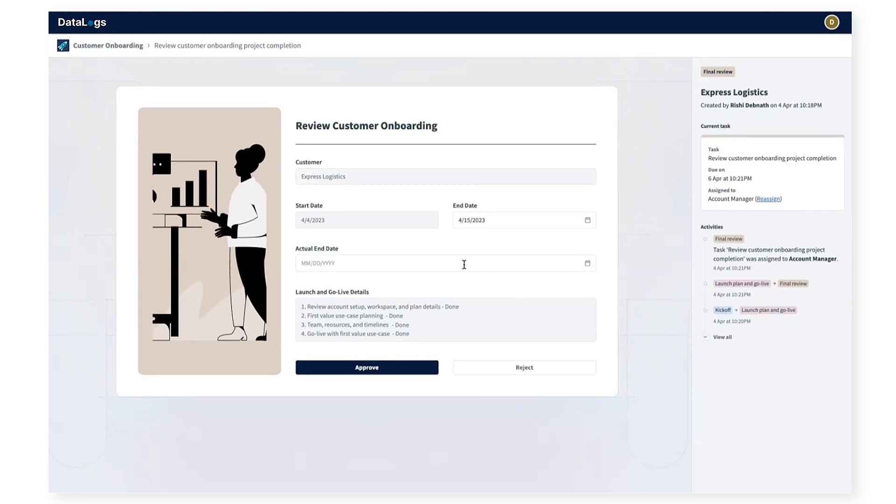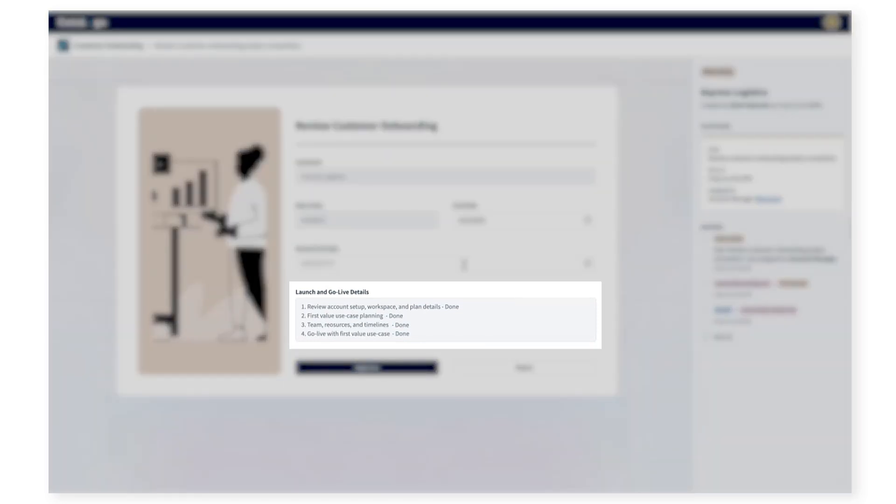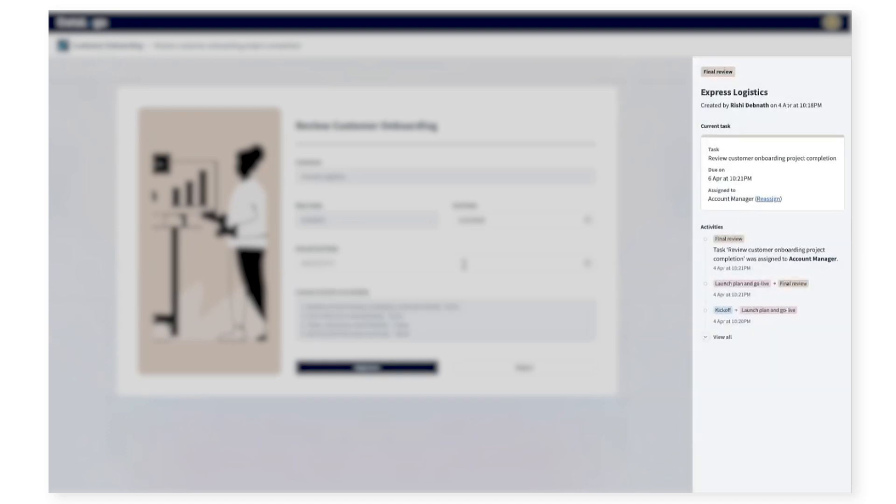All the onboarding tasks and status details from Jira are easily accessible in this view. On the right panel, the customer success manager can see the full audit of the process, as in what stage the process is in, who is working on the onboarding process, and how long each stage took to complete. All this is visible in a single view without bouncing from app to app or person to person.